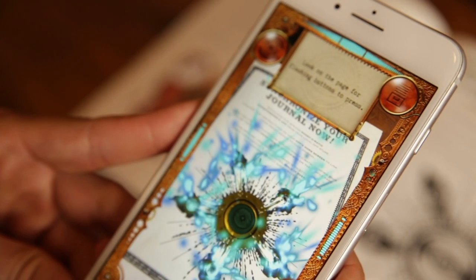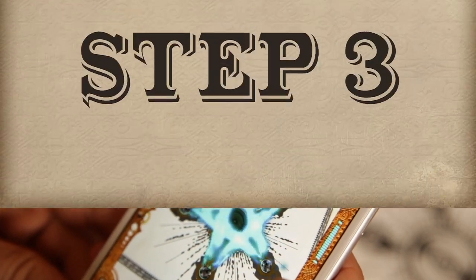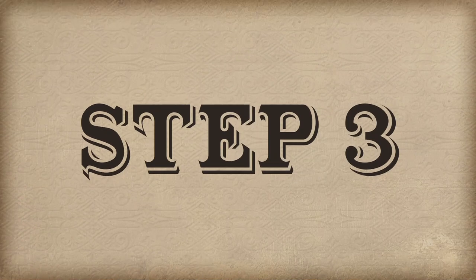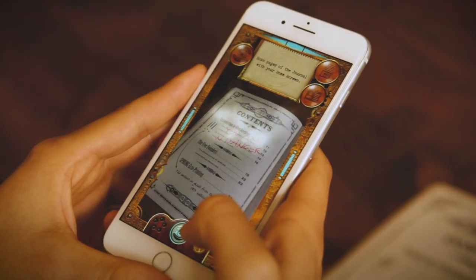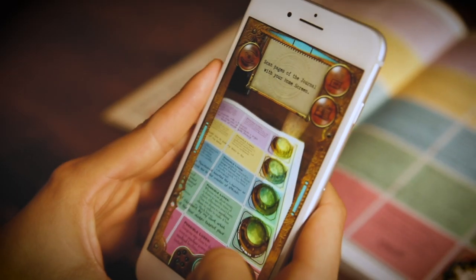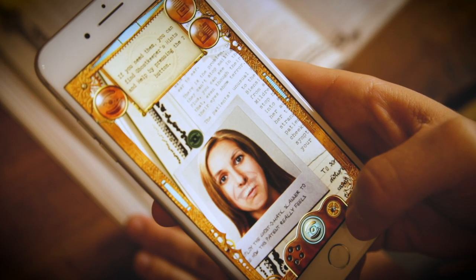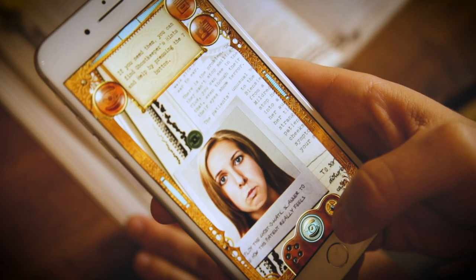Synchronize the book with your free Ghost-O-Matic app. Scan every page of the journal for hidden clues, visions, hints, and revelations.